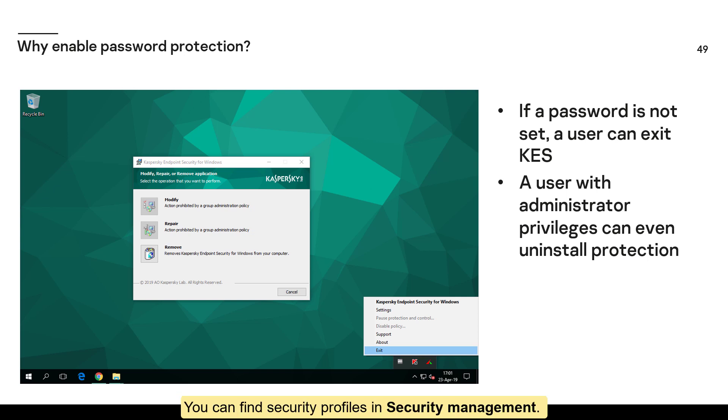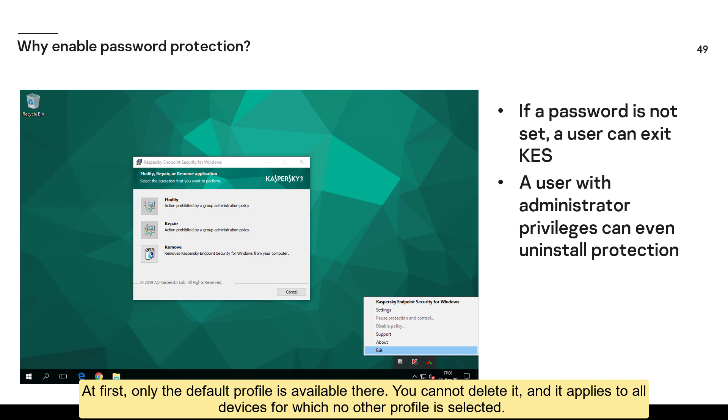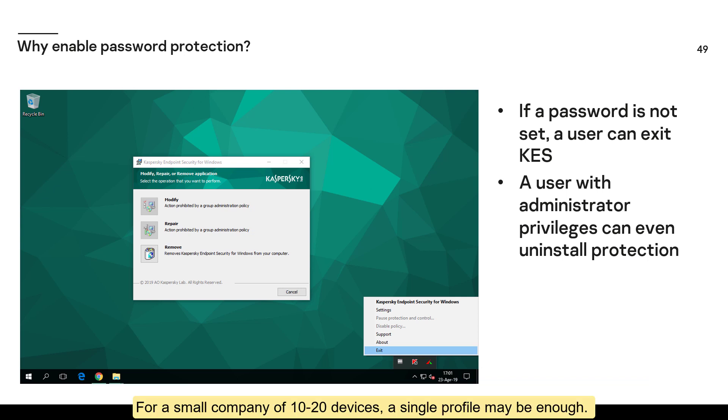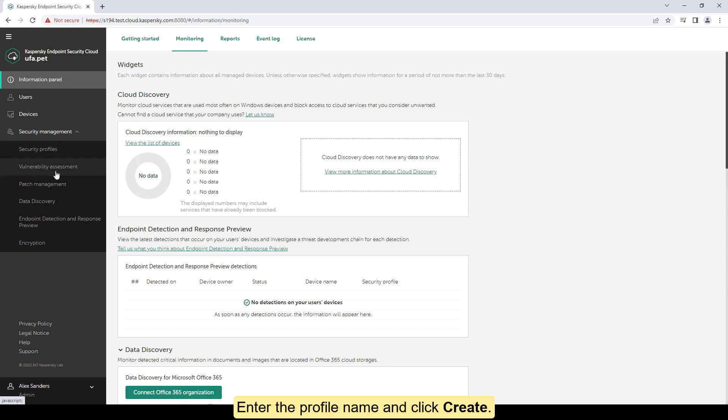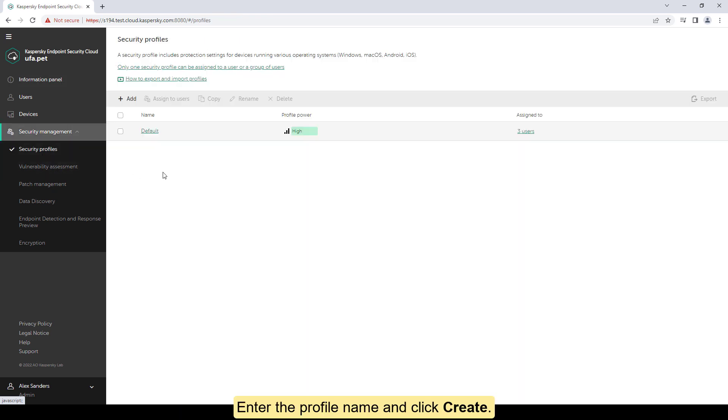You can find security profiles in security management. At first, only the default profile is available there. You cannot delete it, and it applies to all devices for which no other profile is selected. For a small company of 10 to 20 devices, a single profile may be enough. If one profile is insufficient, create others. Click Add and then Create. Enter the profile name and click Create.